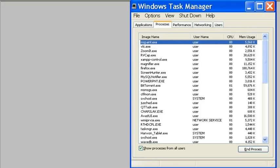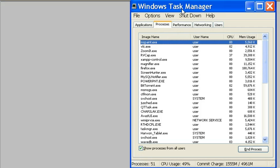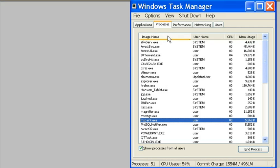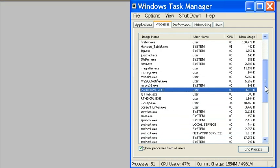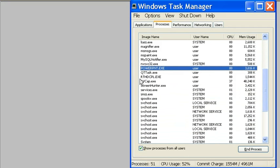I'm going to do CTRL-SHIFT-ESCAPE and I get Windows Task Manager and click on image name so I can alphabetize everything and I go down to where the letter P's are. I only have one PowerPoint.exe. Keep your eyes on this.